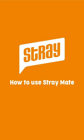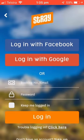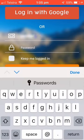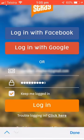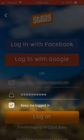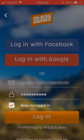Now that you've downloaded the StrayMate app, let's get set up. You'll need to sign up first. You should have received a confirmation email with your Stray booking number. Enter your email address and booking number to register your account and create a password. When logging in for the first time, make sure you tick Keep me logged in to make it quick each time you come back to the app.